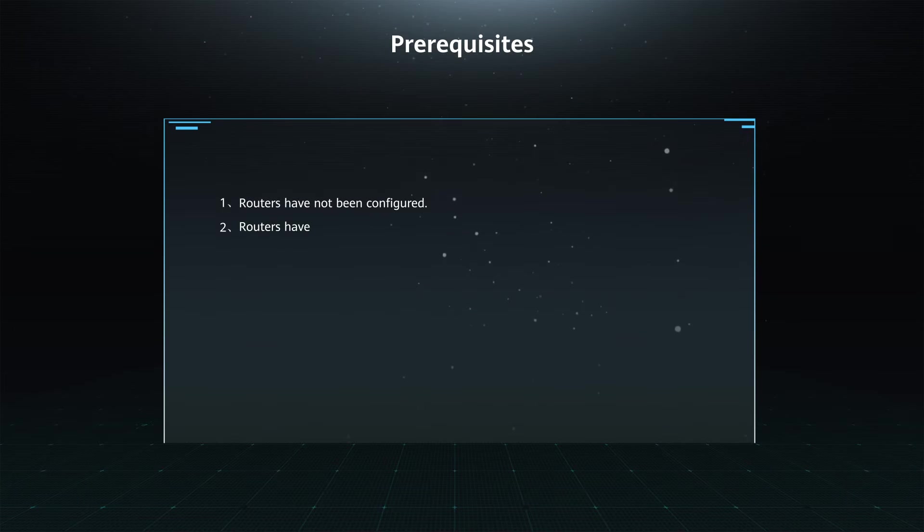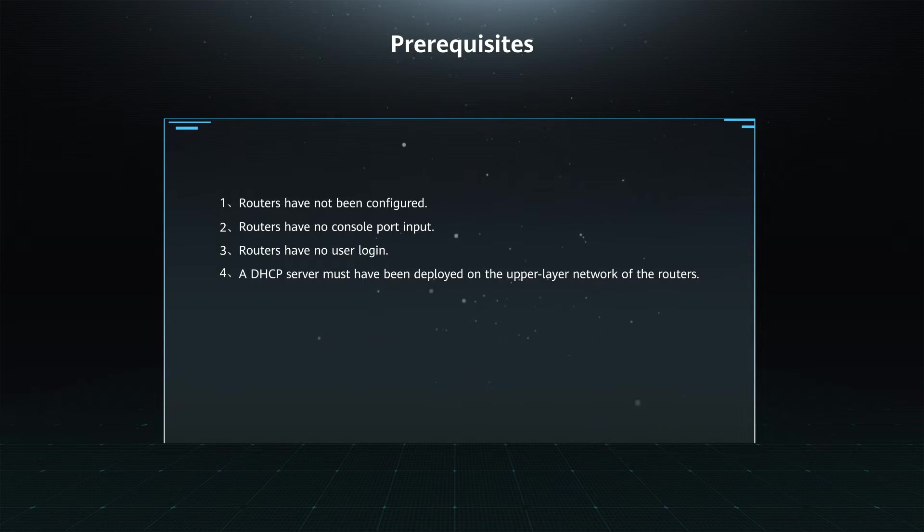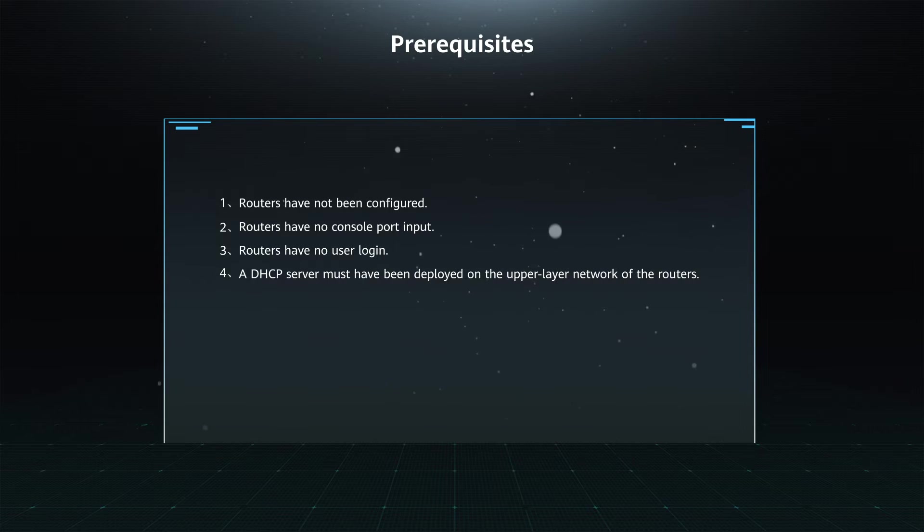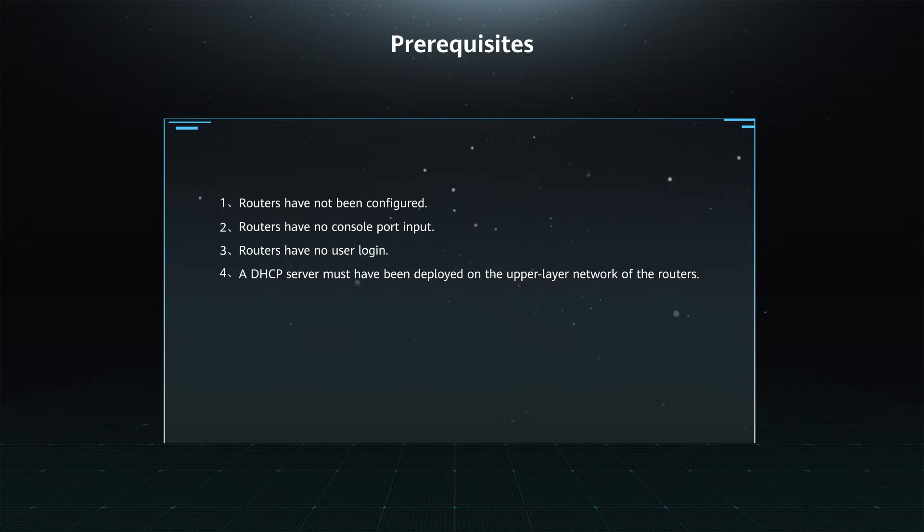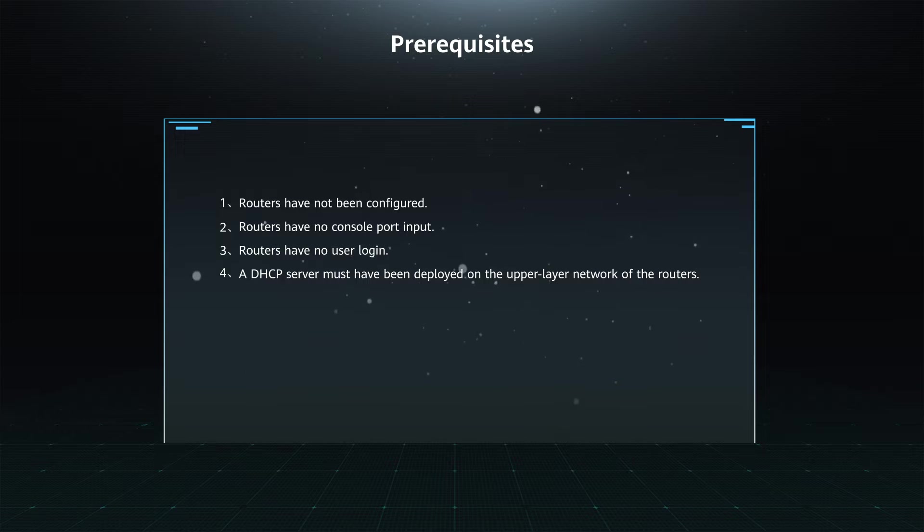Prerequisites: 1. Routers have not been configured. 2. Routers have no console port input. 3. Routers have no user login. 4. A DHCP server must have been deployed on the upper layer network of the routers.